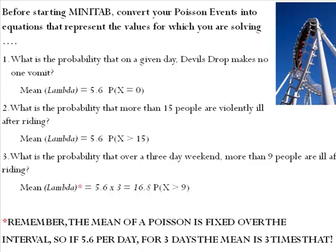The mean of a Poisson distribution is always fixed over the interval. So 5.6 per day for three days, the mean is then three times that.